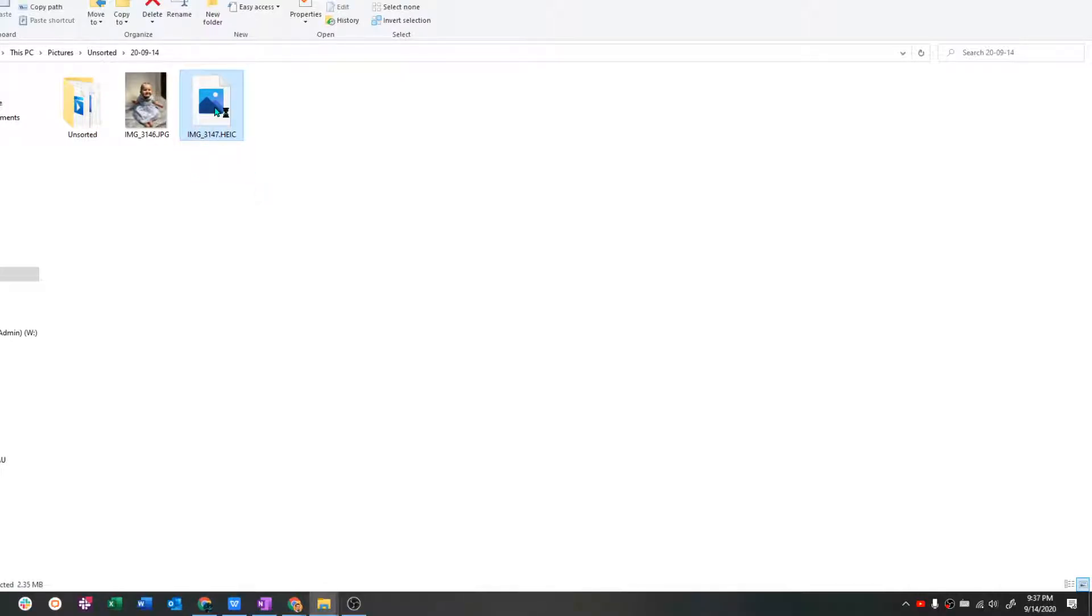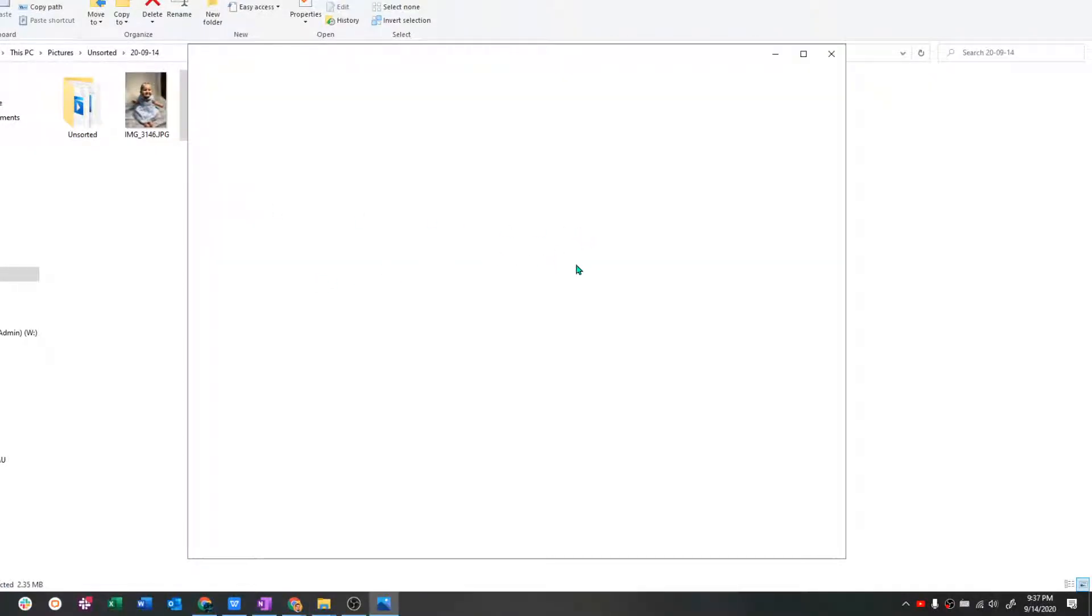When you click it, it just doesn't do anything. It doesn't load preview, it can't open file.